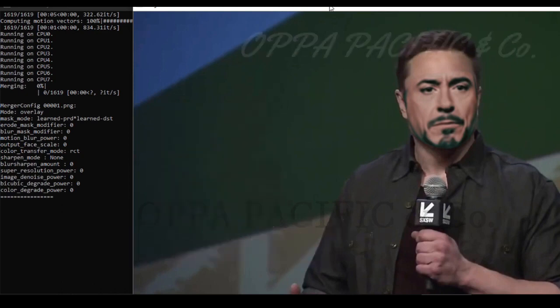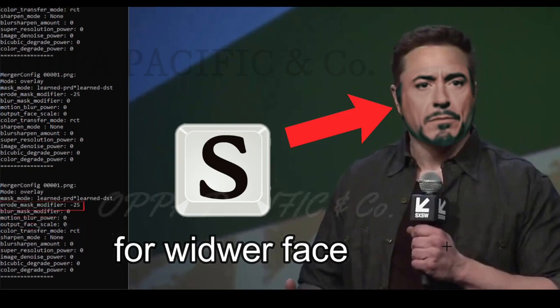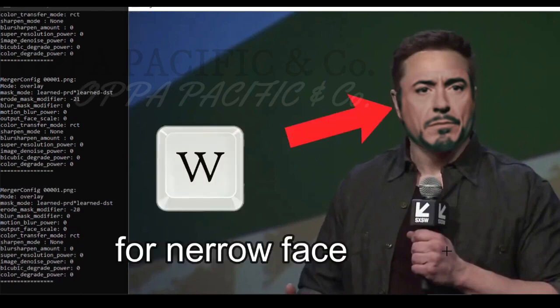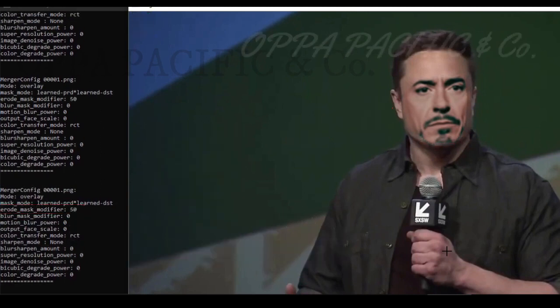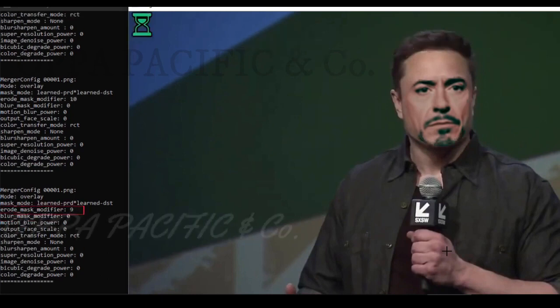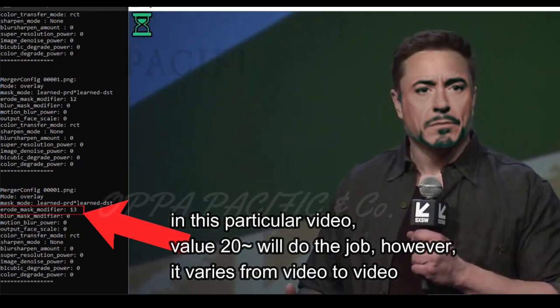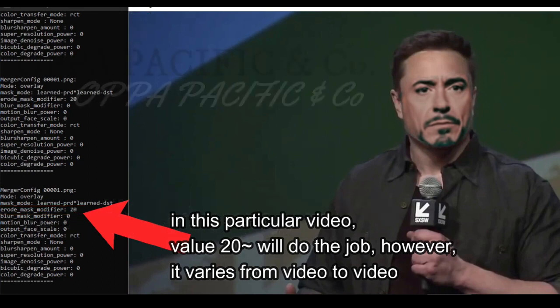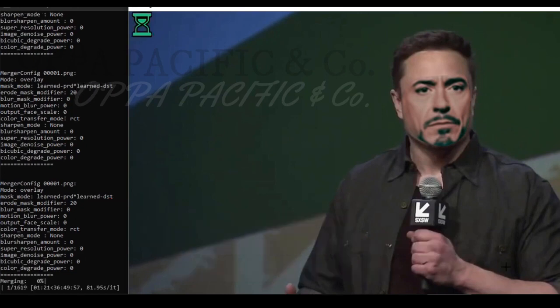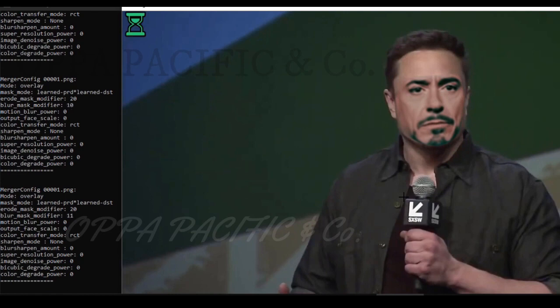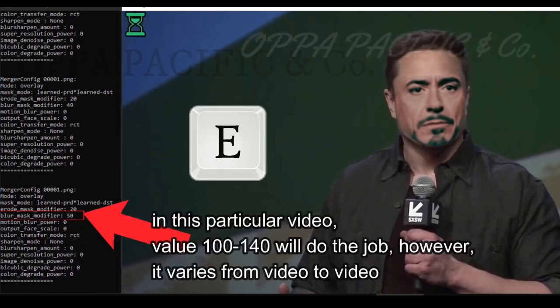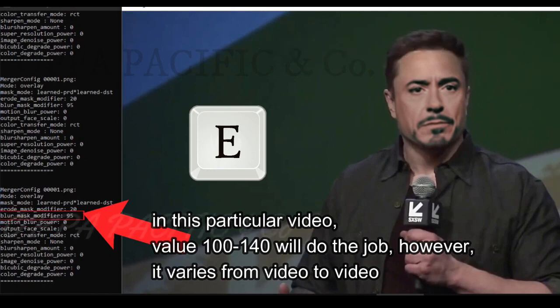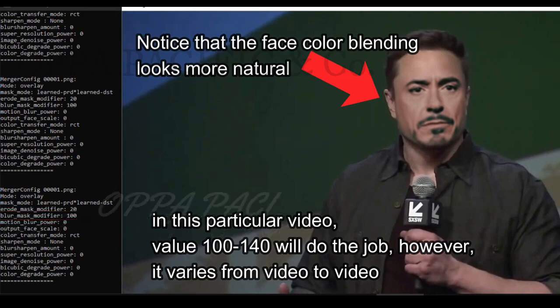If you click on key note S you can see the face is getting wider. So click on W or S a couple of times until the value erode mask modifier will get to around 20. Cool, that looks just fine and natural.